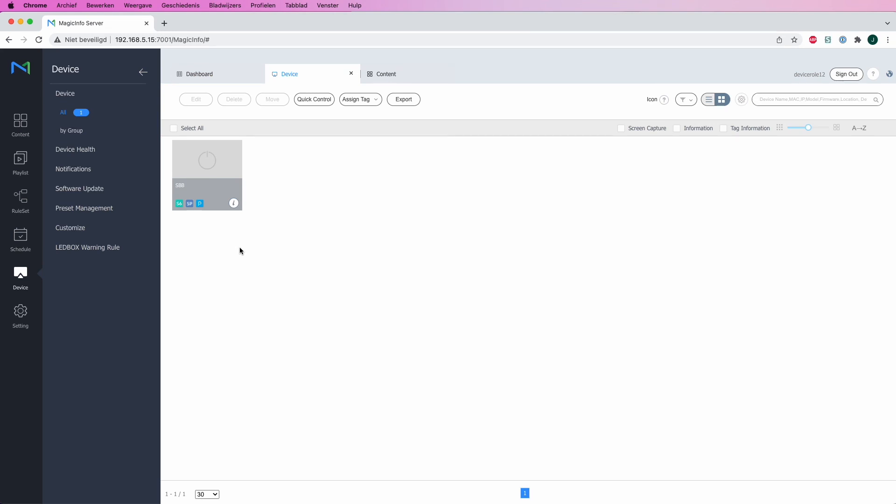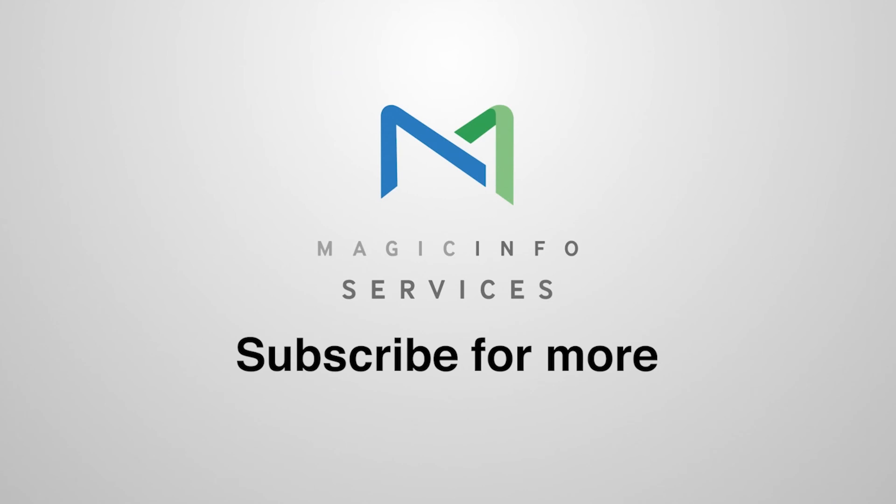As I showed you earlier in the beginning at the role phase, that's where you can determine the access. Based on which box you tick, the access for the user will be limited or expanded. This is how to create a user for specific device permission. Thanks for watching.